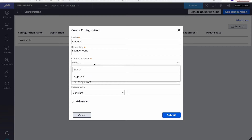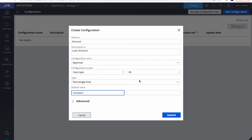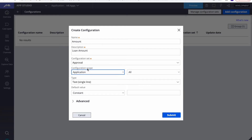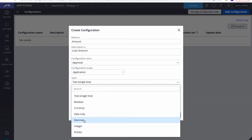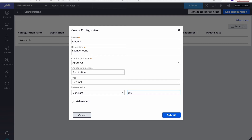Next, I select which configuration set to tag this setting to — I'll select 'Approval'. We also have a scope: you can use this setting for a particular case type or throughout your application. I'll select application scope. For the attribute type I'll go with decimal, and for the constant value I'll set 500 — so if the loan amount is less than 500 the case gets auto-approved, and if more than 500 it goes for approval.